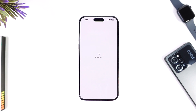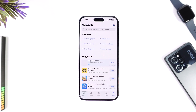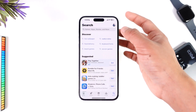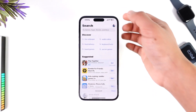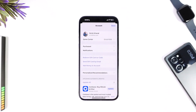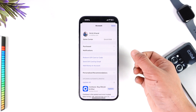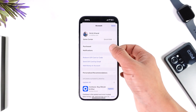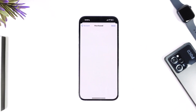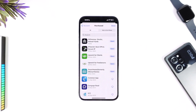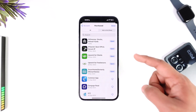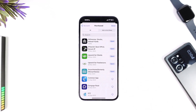To remove those applications from your App Store, open up your iPhone's App Store. Then tap the profile icon located at the top right-hand side of the screen. Then go to the option known as Purchased and tap on it.